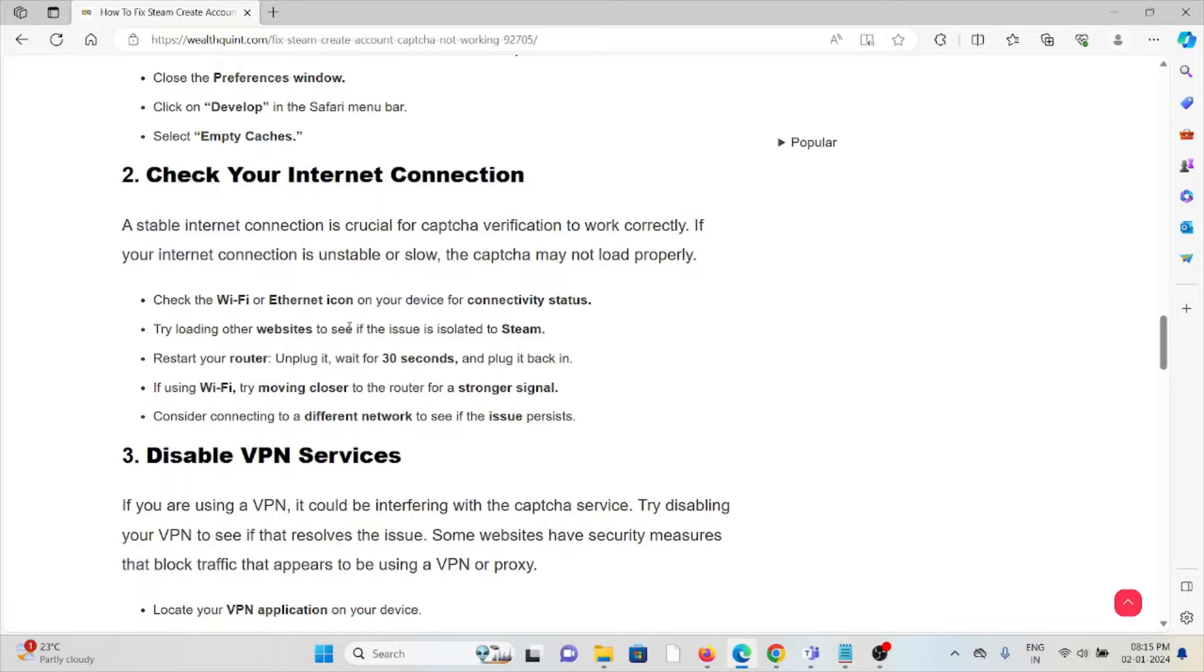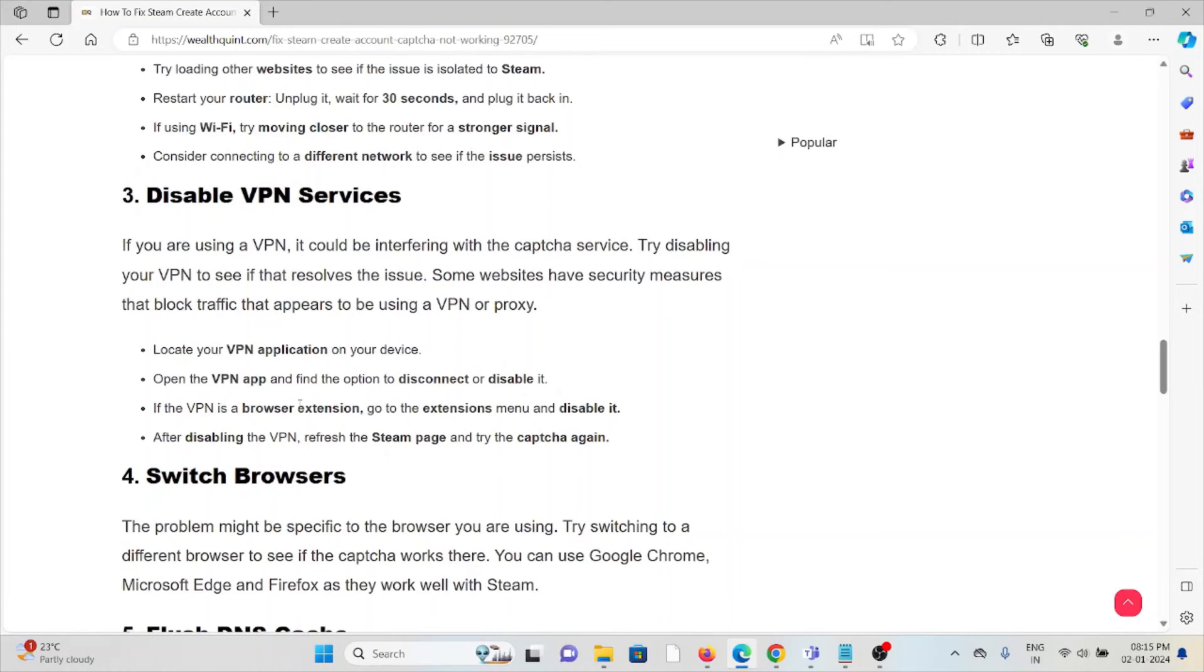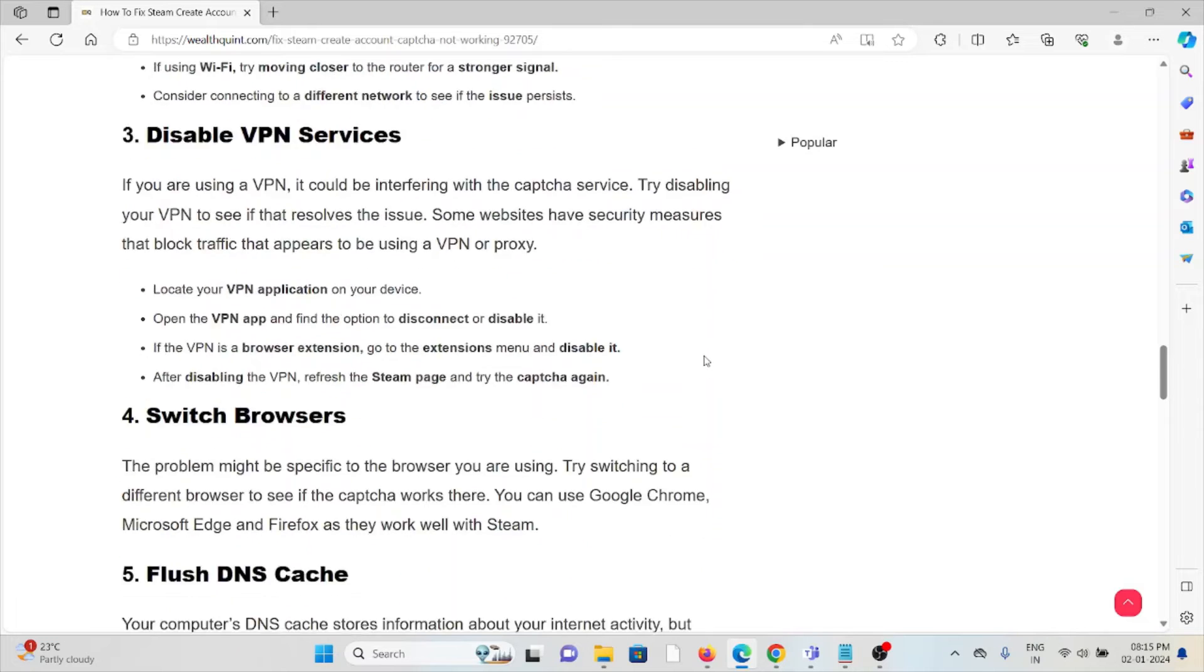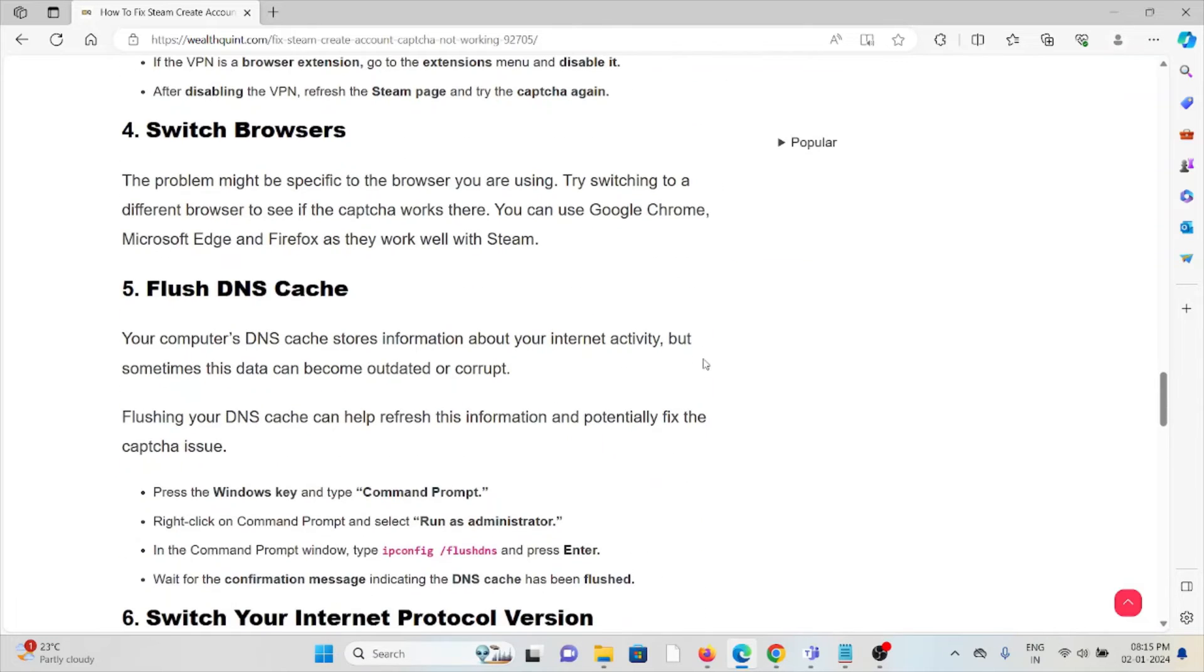Locate your VPN application. Open your VPN app and find the option to disconnect or disable it. If the VPN is a browser extension, go to the extension menu and disable it. After disabling the VPN, refresh the Steam page and try the captcha again.